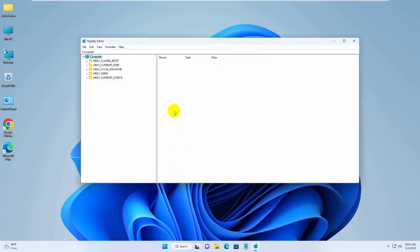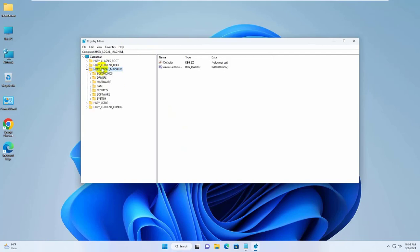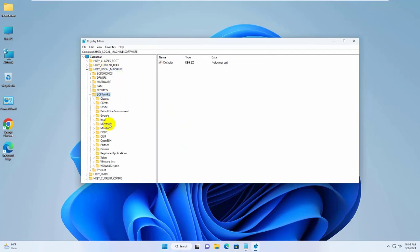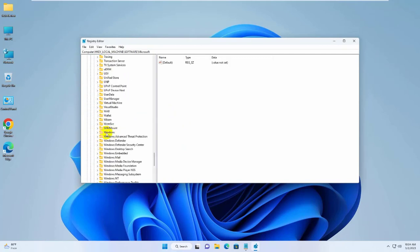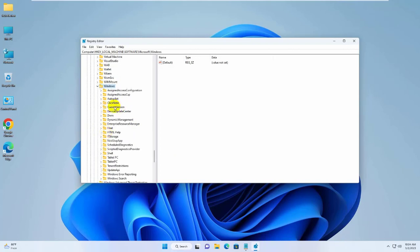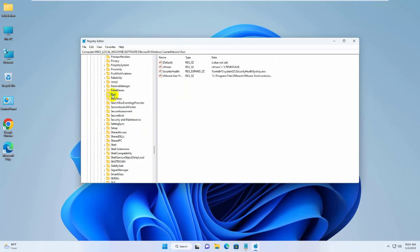After opening the Registry Editor, go to HKEY_LOCAL_MACHINE \ Software \ Microsoft \ Windows \ CurrentVersion \ Run.